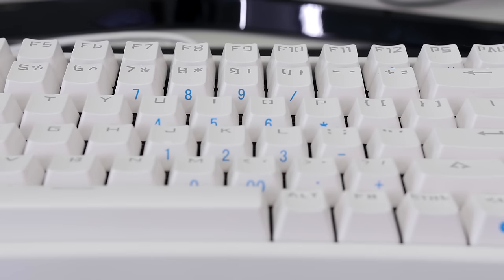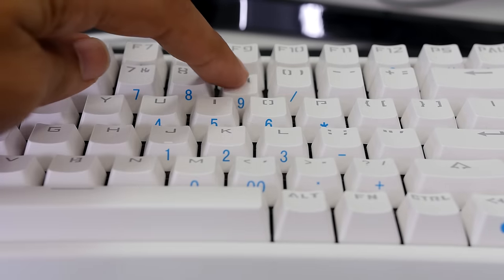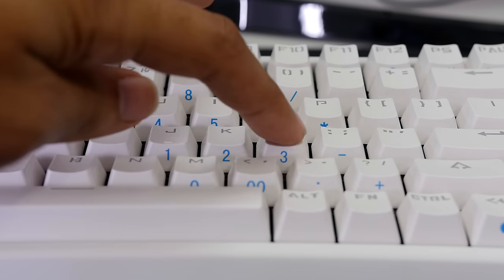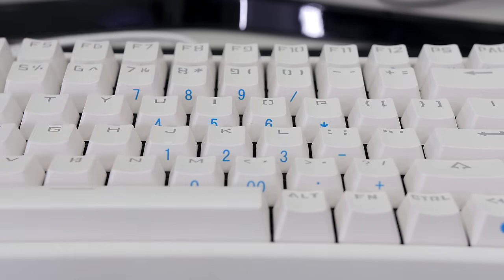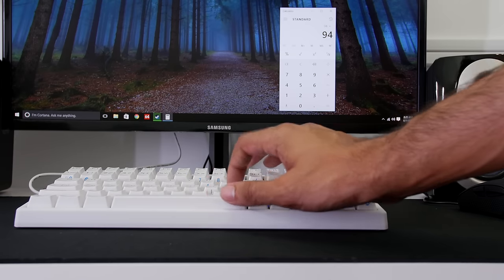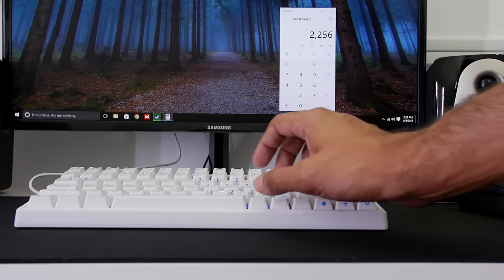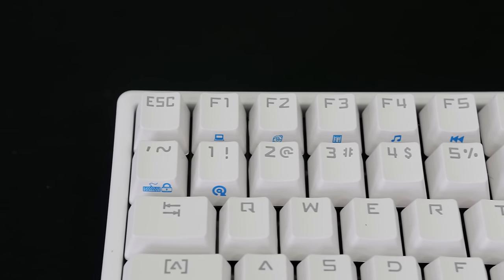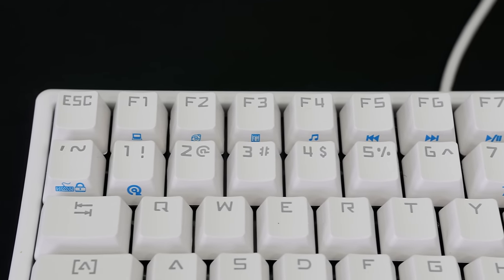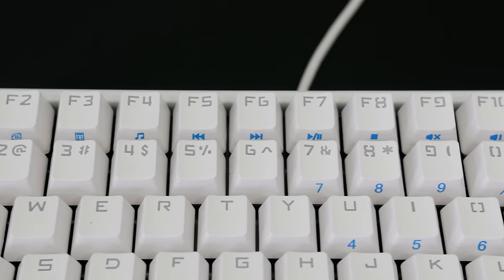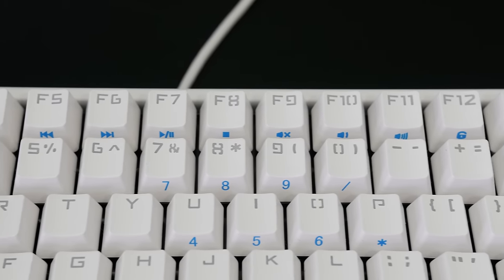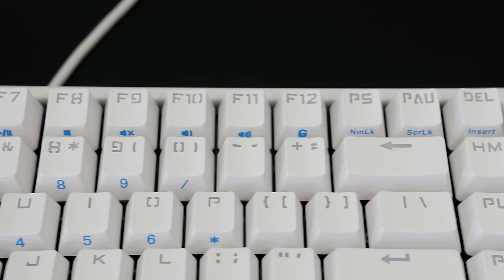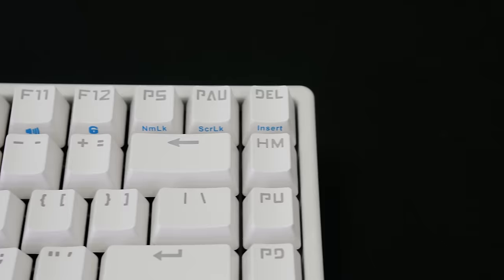Holding down the function key gives you access to a number pad, which is kind of weird. It takes a little bit getting used to because it's not perfectly up and down, it's a little offset. But after you get used to it, it's actually usable. Also using the function key, you have shortcuts for my computer, accessing your default internet browser, a calculator, your default music player, media controls, and window key lock. You also have insert, scroll lock and number lock.